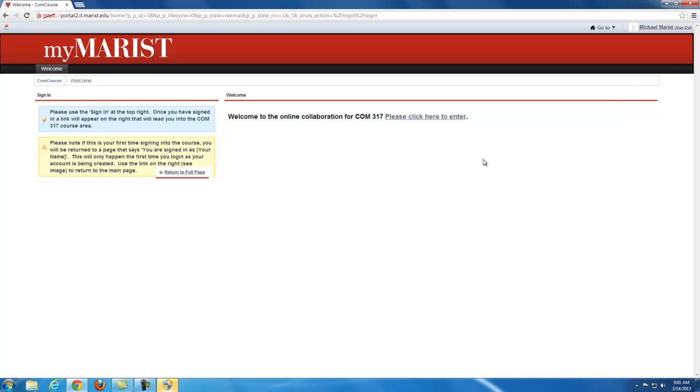To enter the site, click the here to enter link after the COM 317 message.